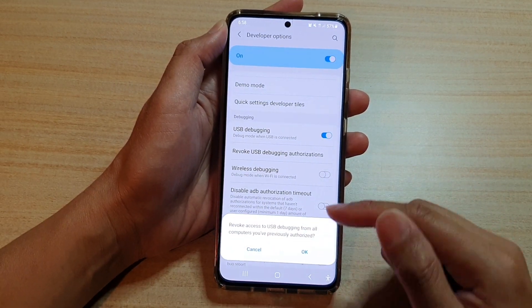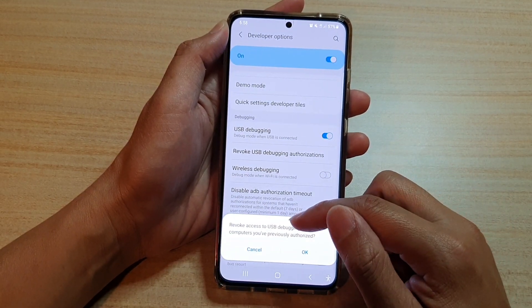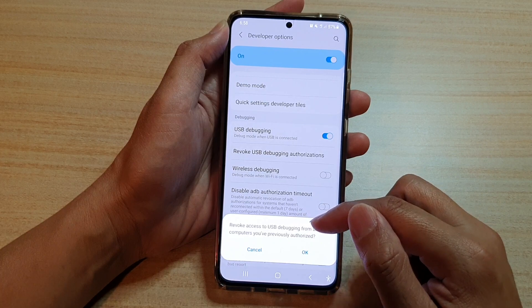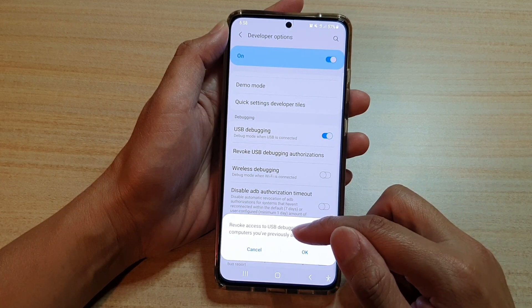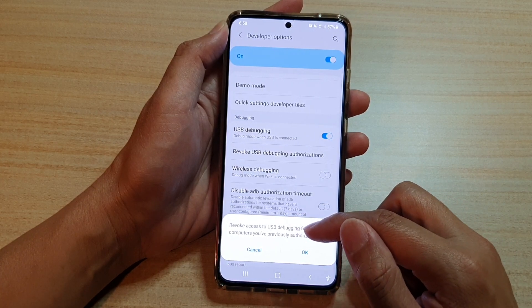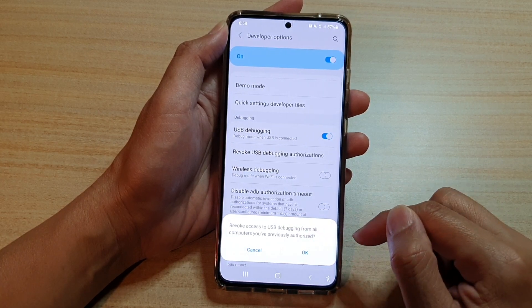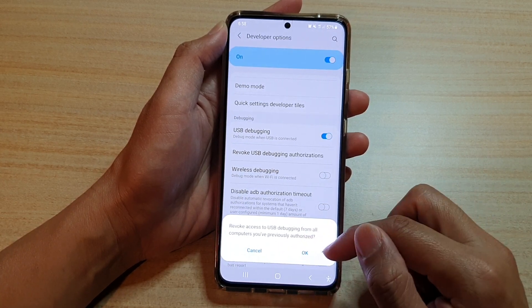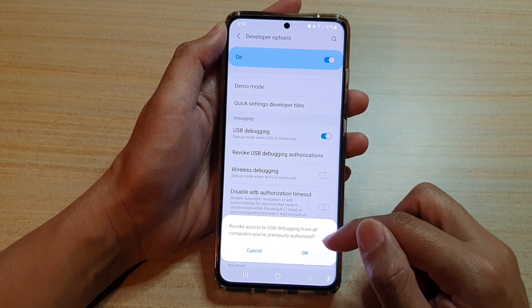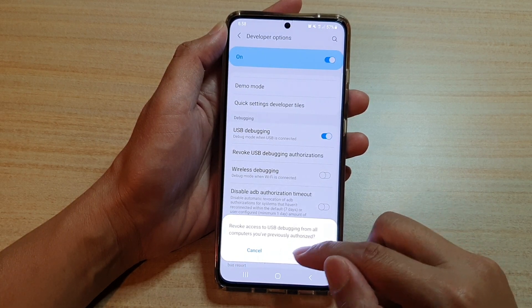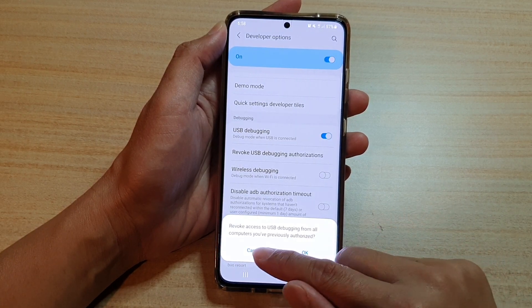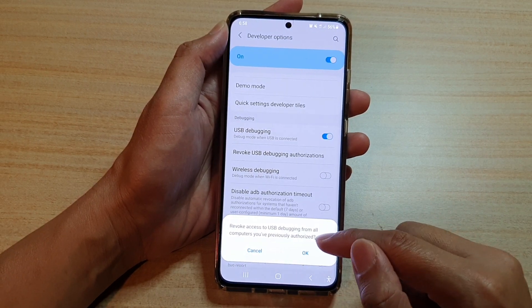On the next screen, it says revoke access to USB debugging from all computers that you have previously authorized. Are you sure? If you are, then tap on OK. Otherwise, you can tap on the cancel button.